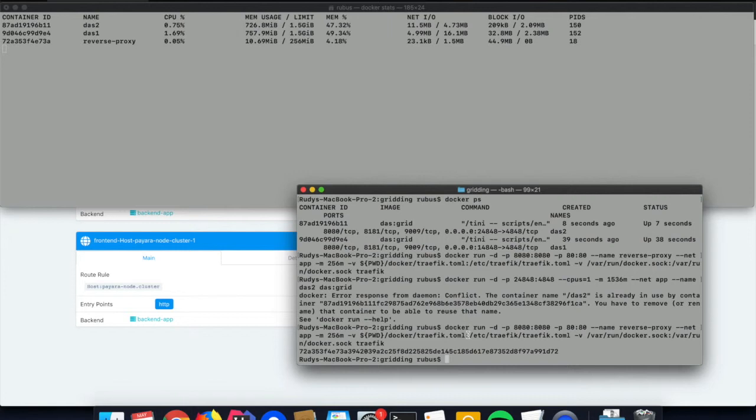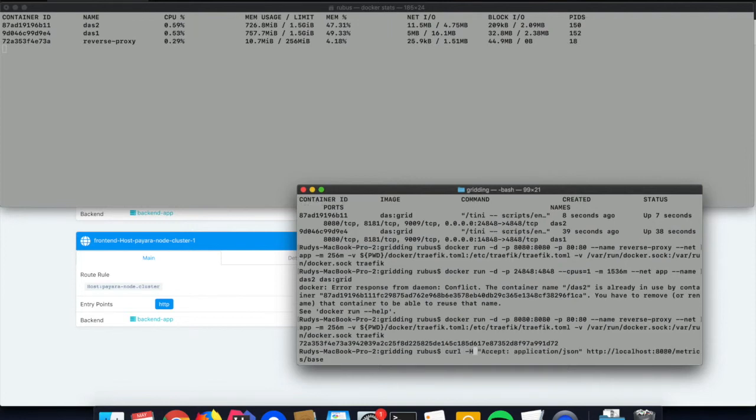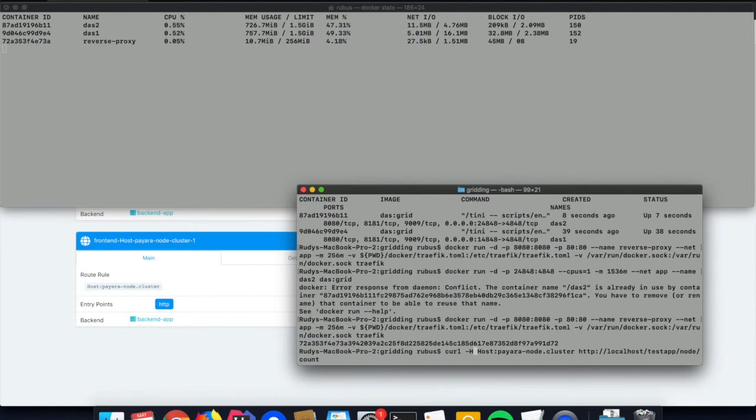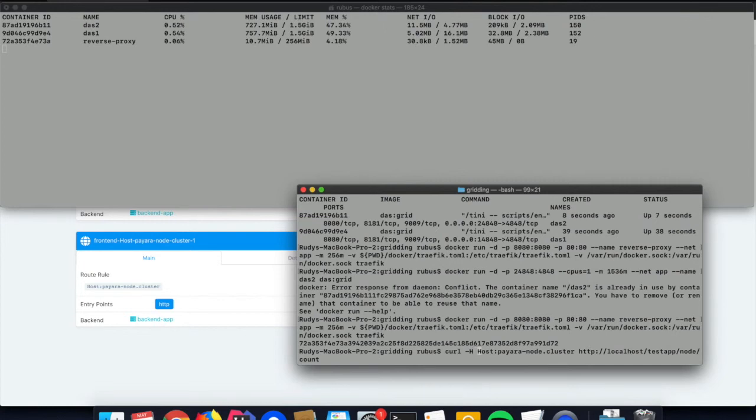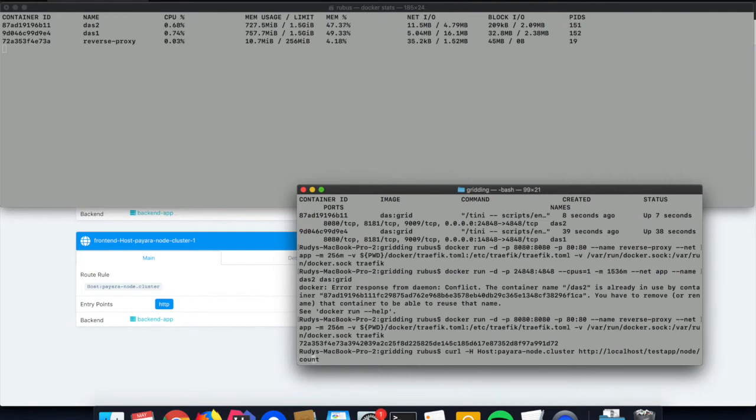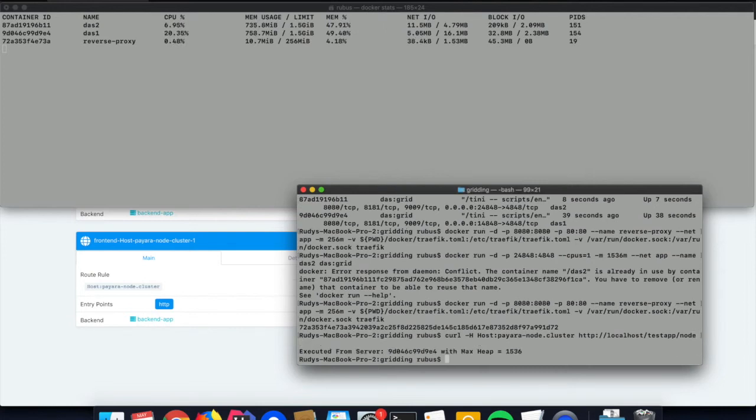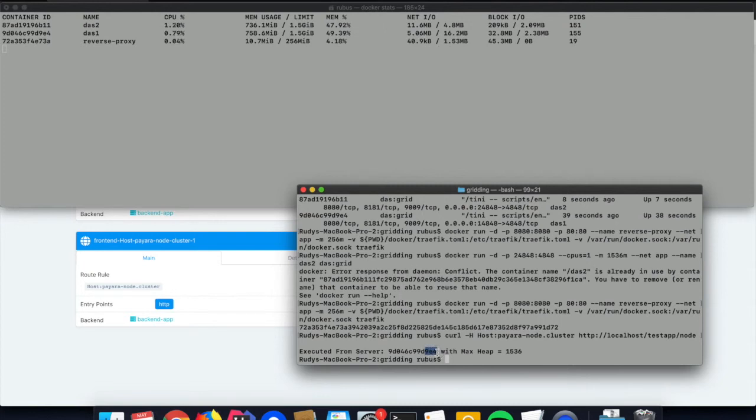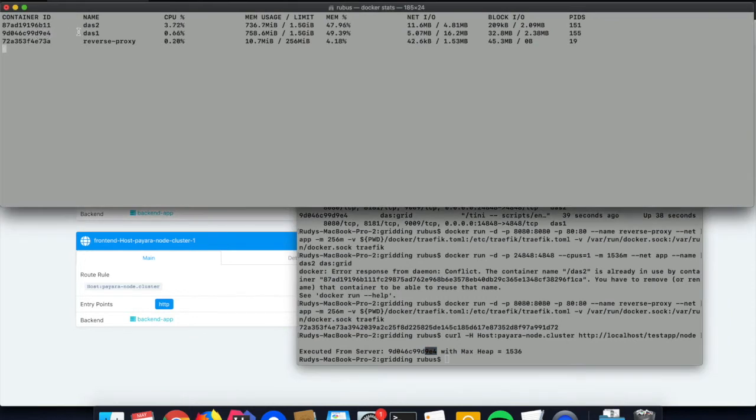Now we can test it out with a curl command. We type it with the curl -h option so we can specify the host header, the payara-node.cluster name. Then we define the URL, the actual URL of the application. It's localhost port 80, so we don't need to specify the port, just the name of the application, which is test app, and info, which is the name of the servlet we exposed. Let's first get info about the server which responds to our request. In this case, we get the response of the container with id e4 at the end. You see e4 is das1 which has responded to our request.